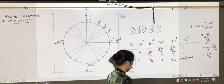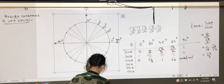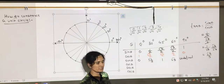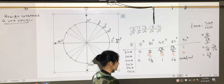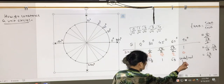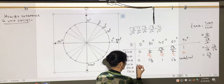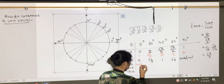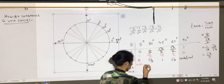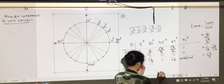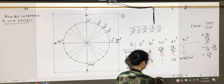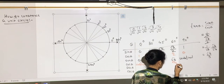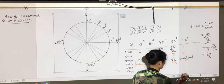For cotangent, it's the reciprocal of tangent, so it has opposite values — you start writing backwards. So: cot 0° = undefined, cot 30° = √3, cot 45° = 1, cot 60° = √3/3, and cot 90° = 0.